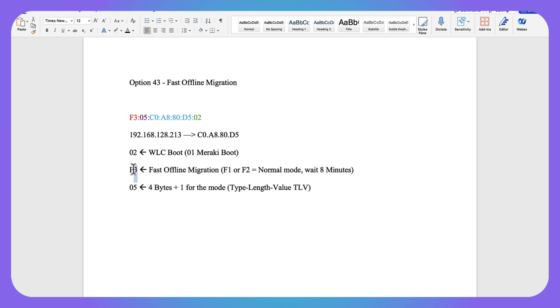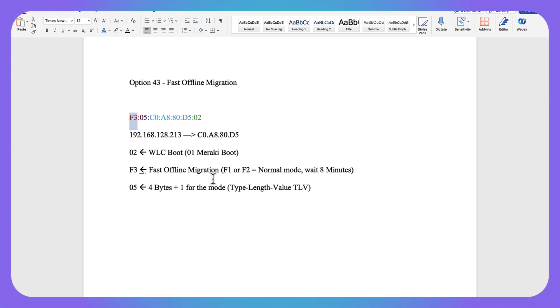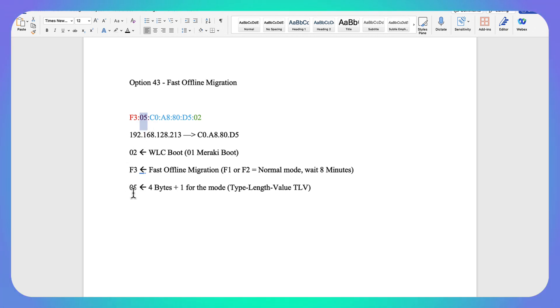Next, we need to tell it that we want to go into fast offline migration. So at the beginning of this value here, we are going to do an F3. If it's an F1 or an F2, it's going to be normal mode and we're going to wait those eight minutes.